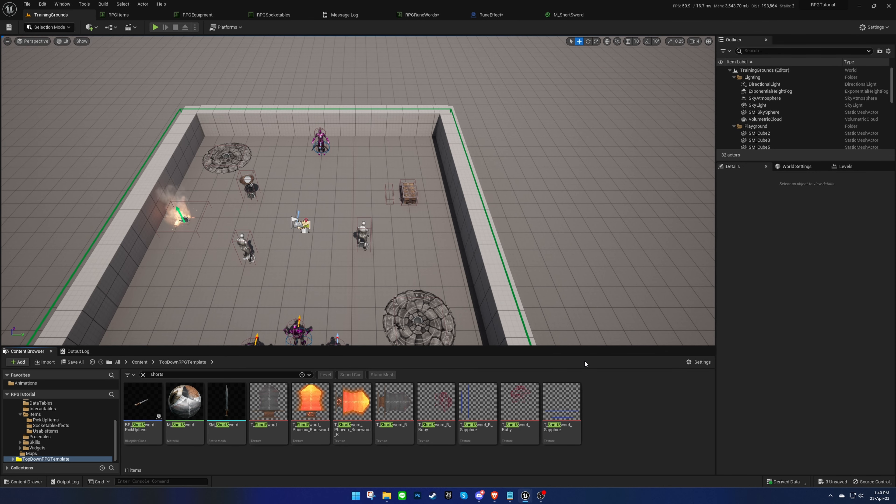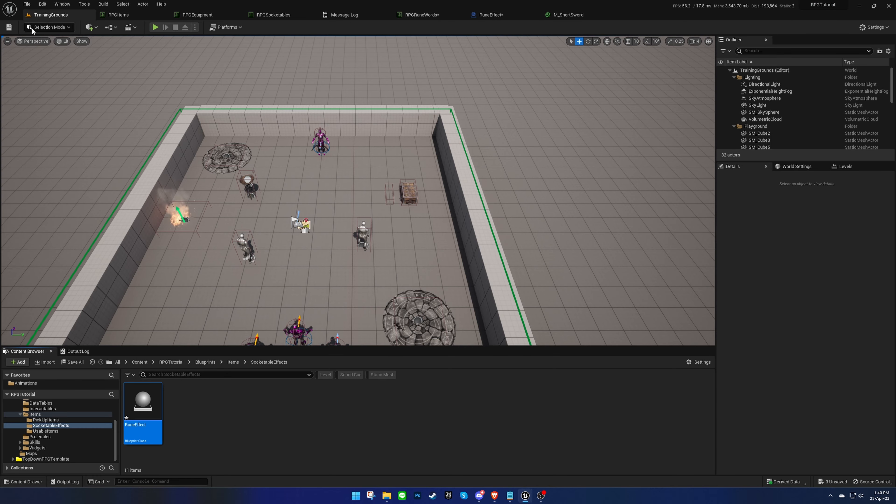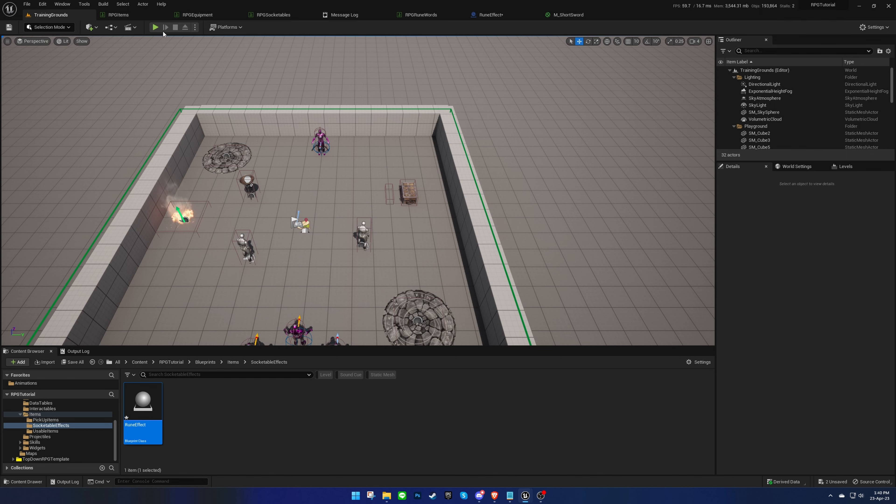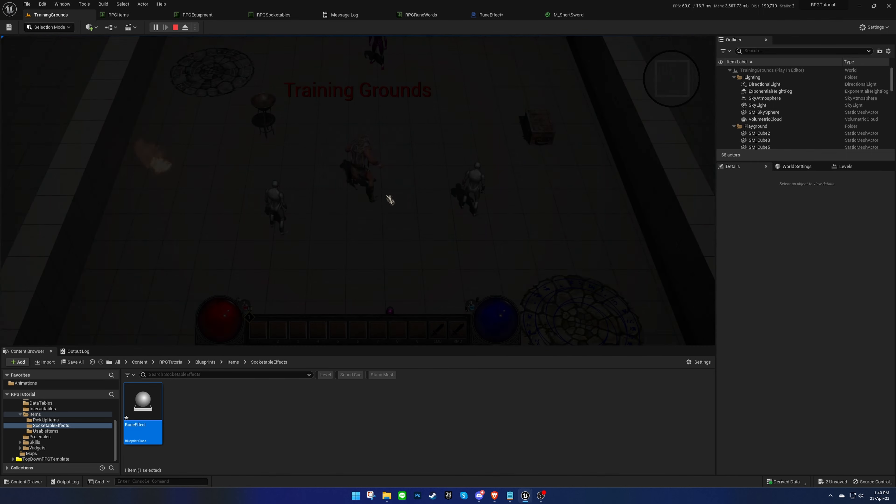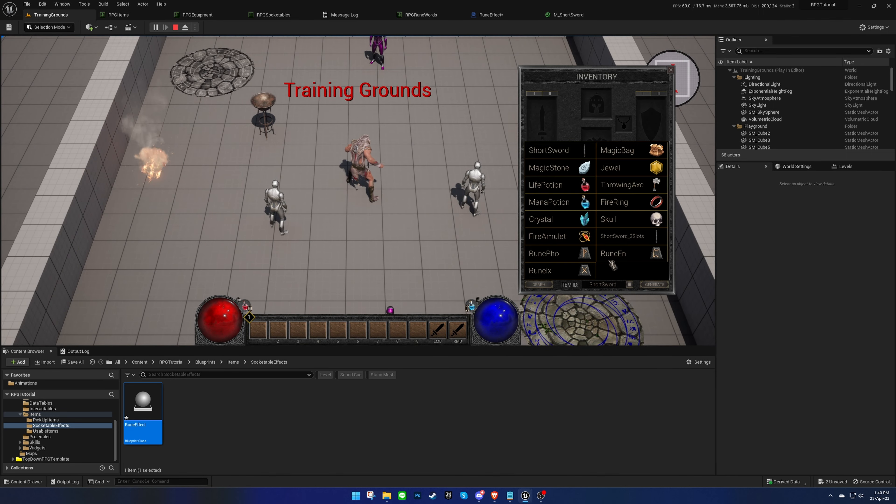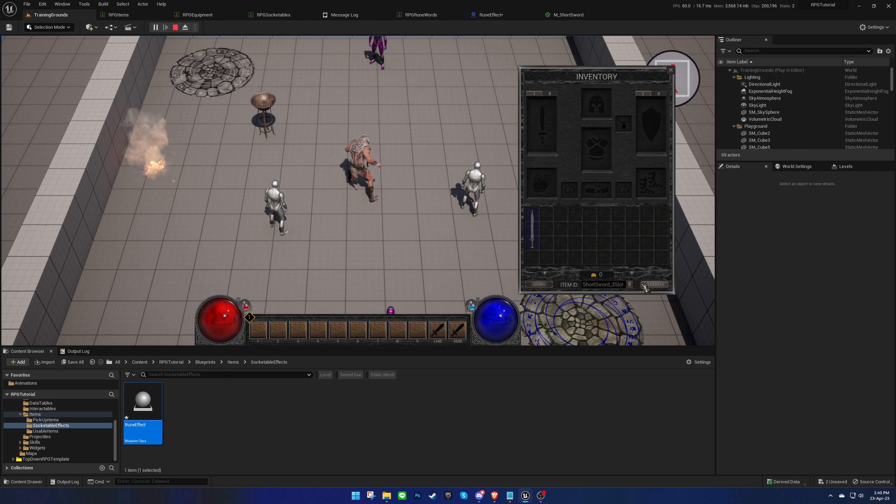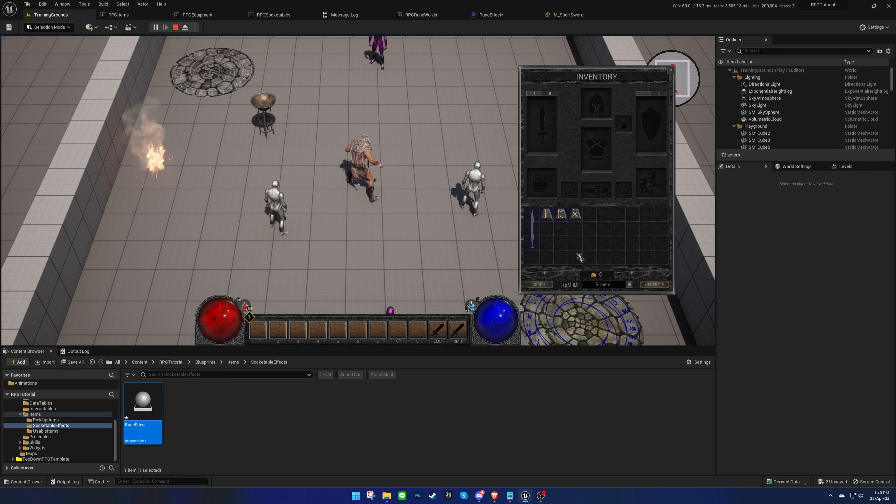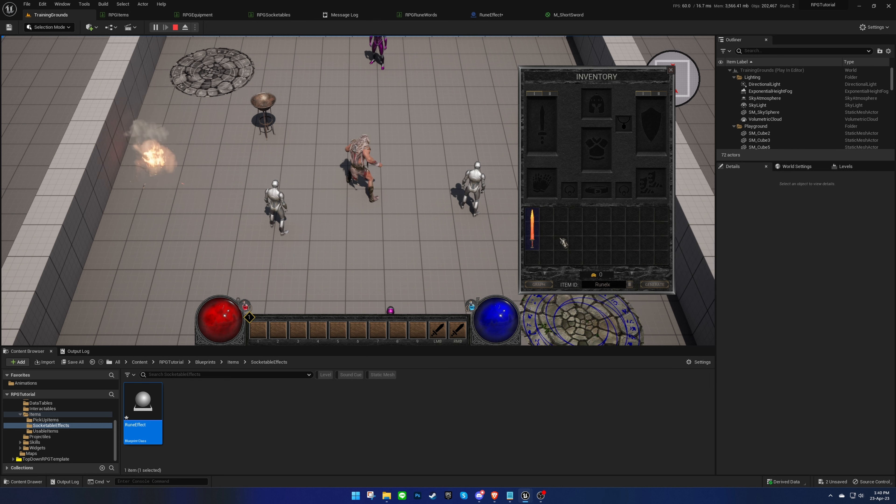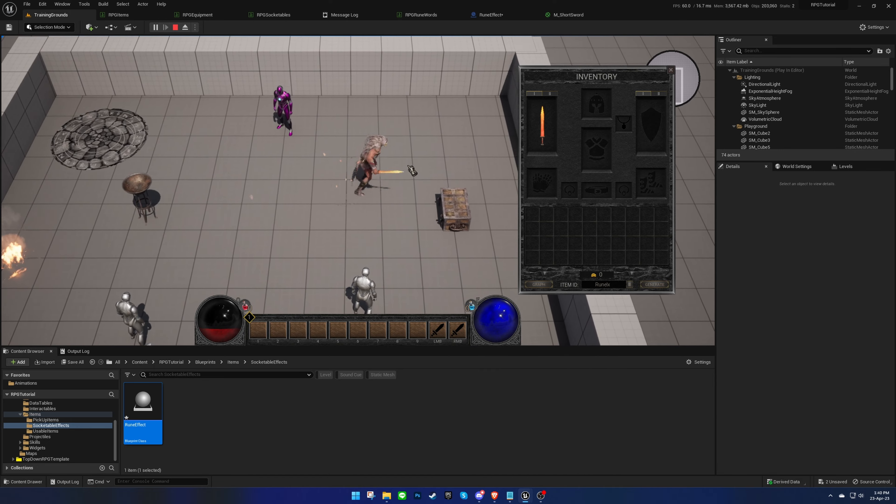Finally, we'll set the effect blueprint on the data table and test it again. This time, we should see the customized image and the fire particle on the weapon.